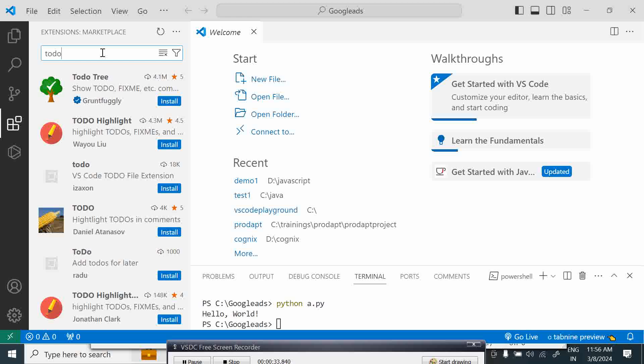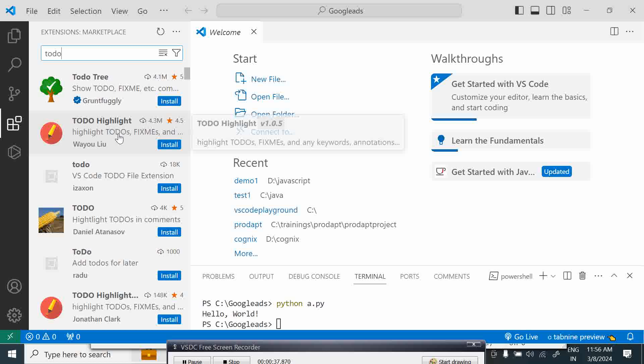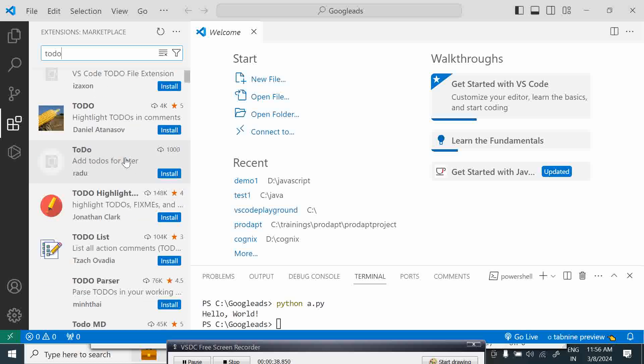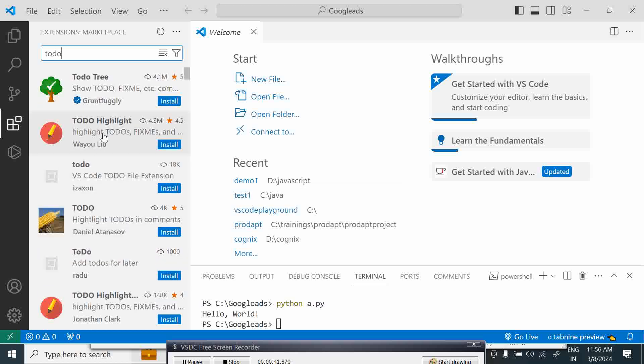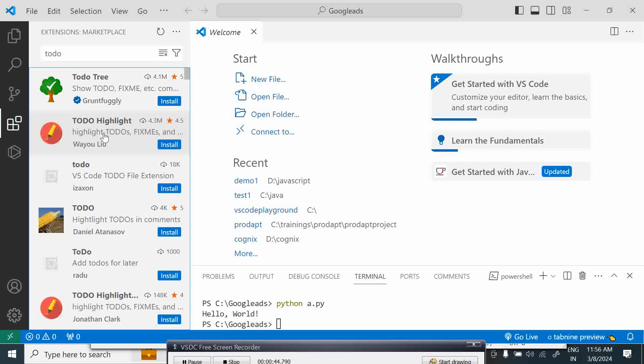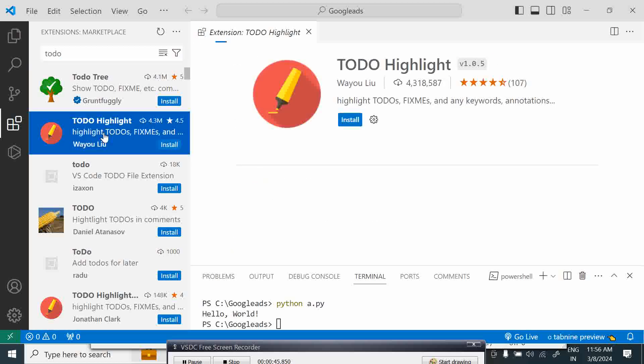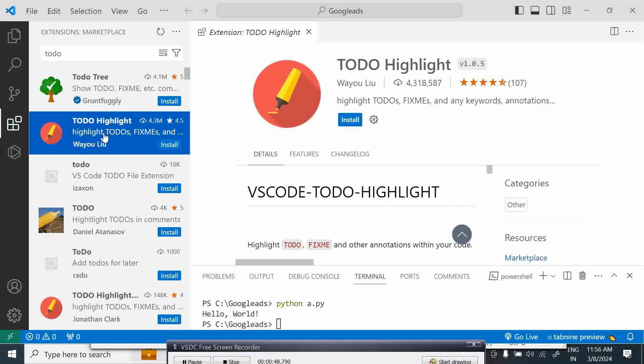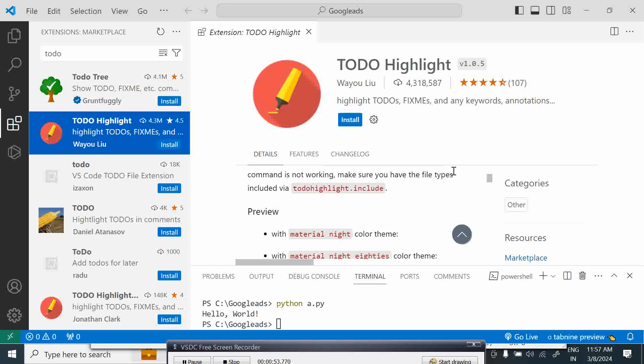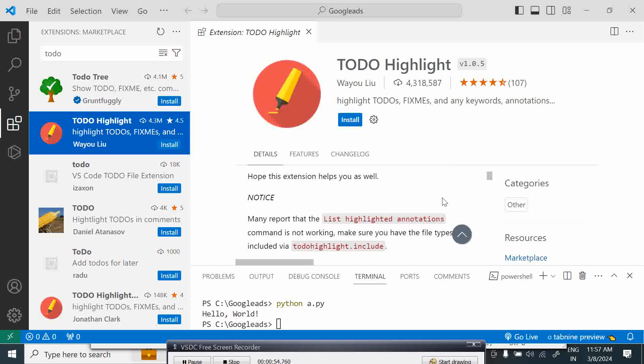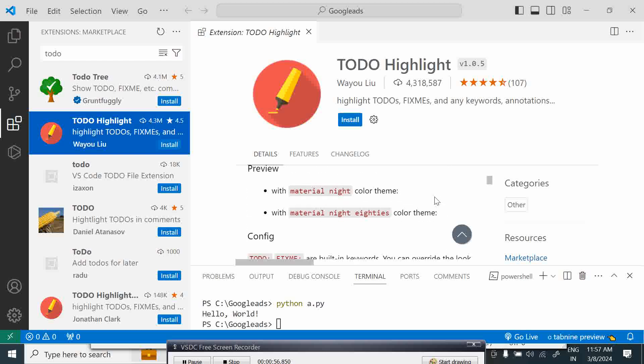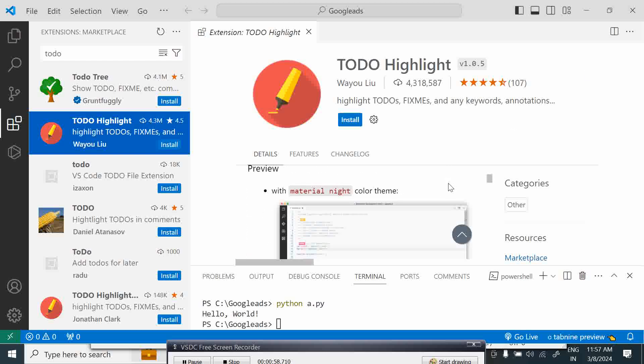So let's look at the TODO extension. Once we install this, it's pretty trusted also.